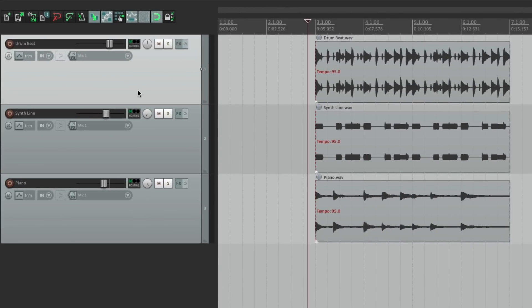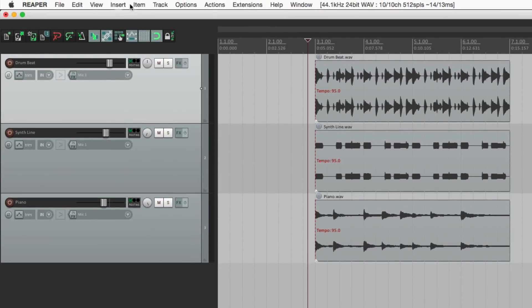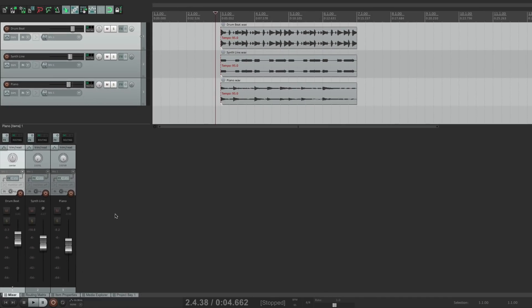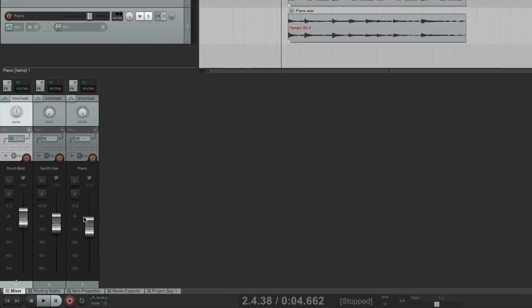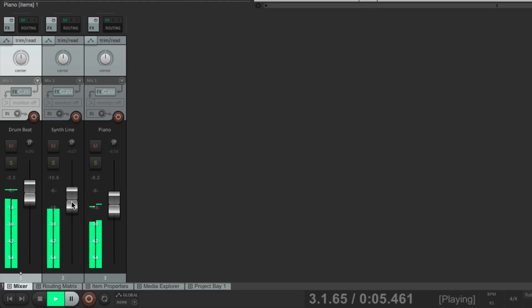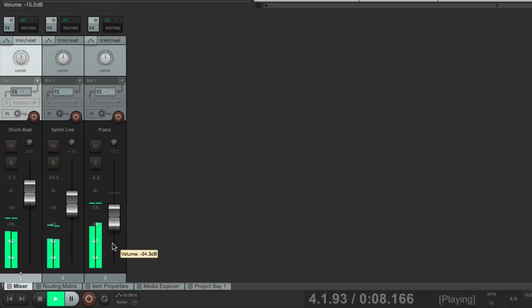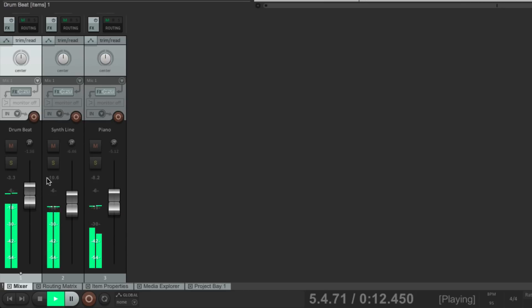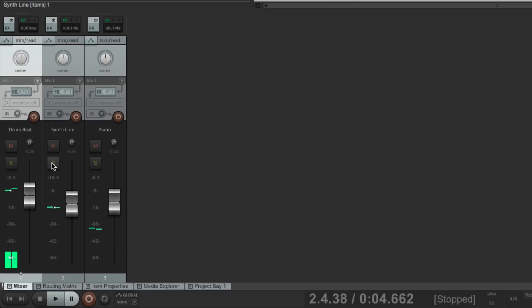Now besides doing things in the track control panel, we also have a mixer. If we go to view and choose mixer, it pops up right down here. This is our mixer. And all the controls on this are similar to over here. Except the fader is a bit nicer looking. Let's pan these back to the middle and readjust them. The mixer just makes it easier to see our levels at a glance and adjust them here.